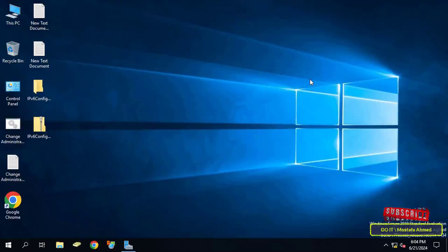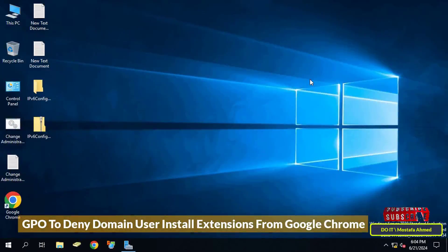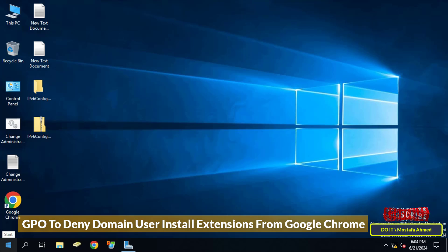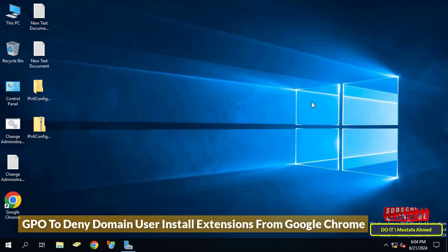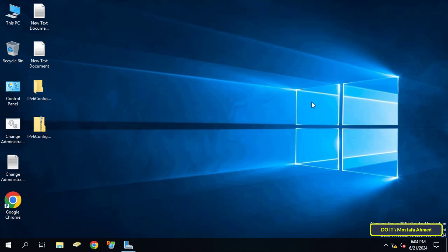Hello everyone and welcome to my channel. In this video I will explain to you how to prevent domain users from installing any extensions on the Google Chrome browser. The default is that domain users have the right to install extensions on the Chrome browser, but if you want to prevent them from installing extensions you can use group policy to create a GPO and apply it to domain users that you want to prevent from installing extensions on the browser.